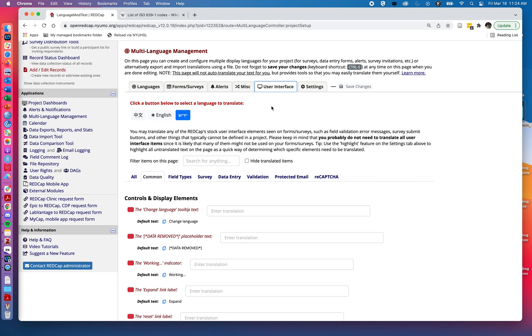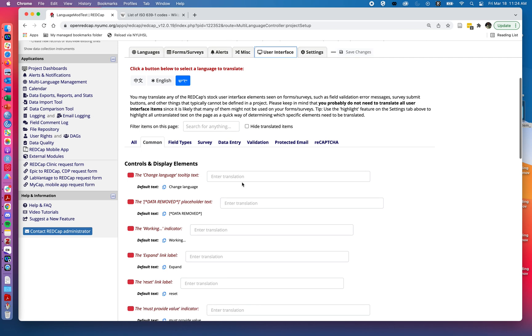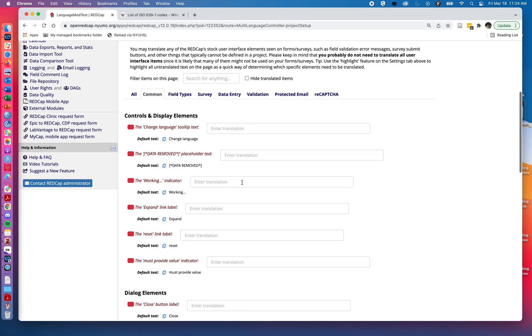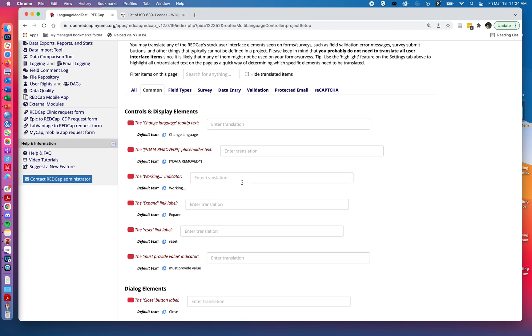The forms and surveys section was where we were providing translations for the actual questions we're asking our study participants. The user interface, on the other hand, is going to be information about parts of the screen that might not be in the actual questionnaires. These are features that we might see and click on when doing things like filling out surveys or conducting data entry, but are not necessarily going to be read all the time by our study participants.